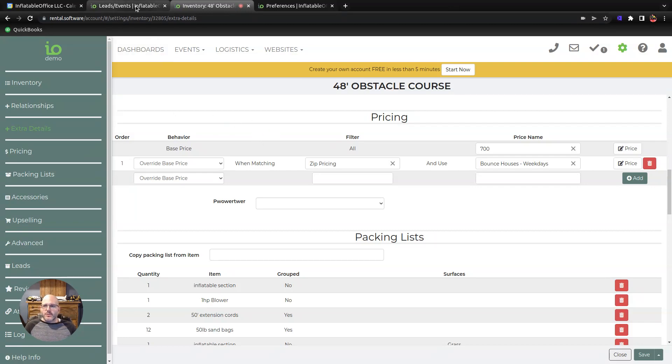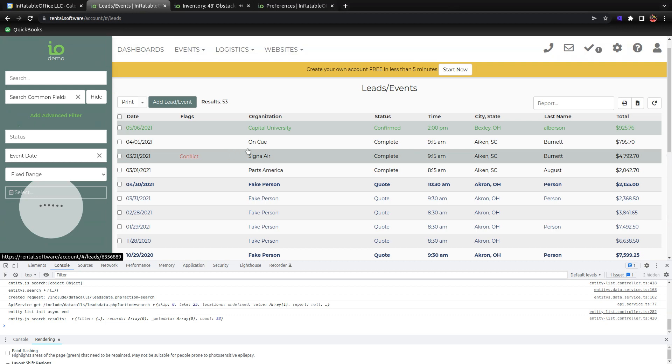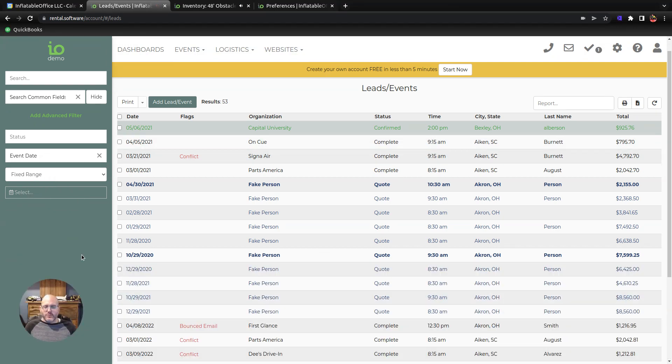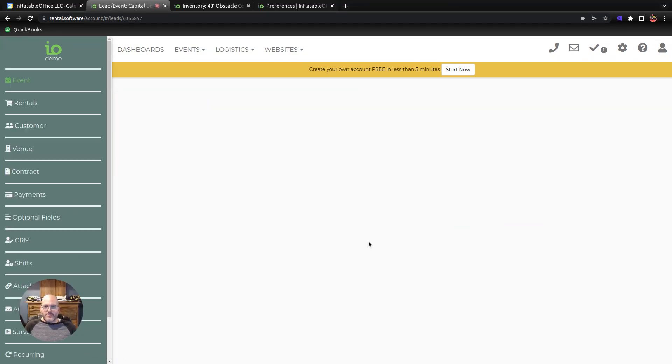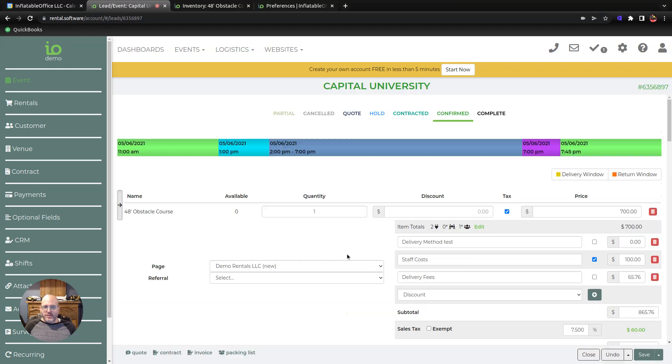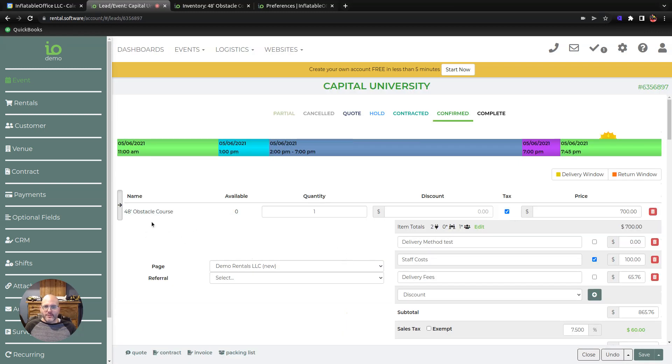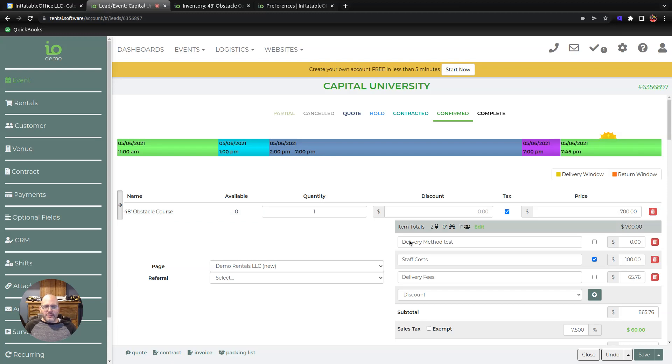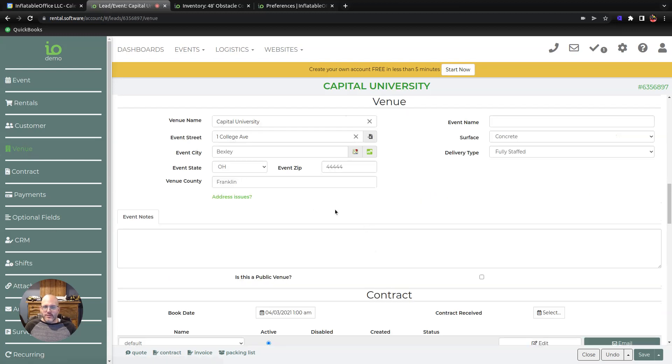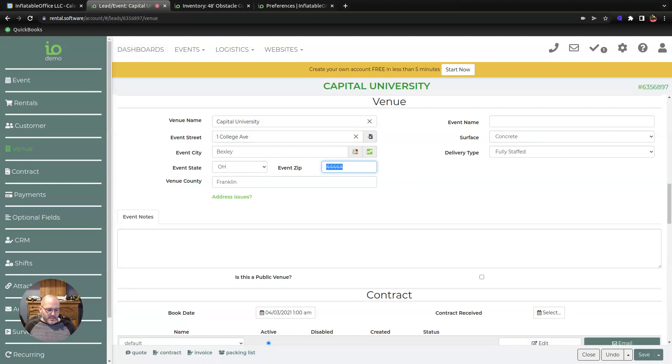So let's go over and take a look at how it works on a lead. I have my dev tools open here, I'm gonna close those. We're gonna look at this one, and right now it has the 48-foot obstacle course on it at $700. Let's go down to the actual venue here, so we can see the zip code did not match what we entered in for our filter. I'm gonna go ahead and type in that zip code.